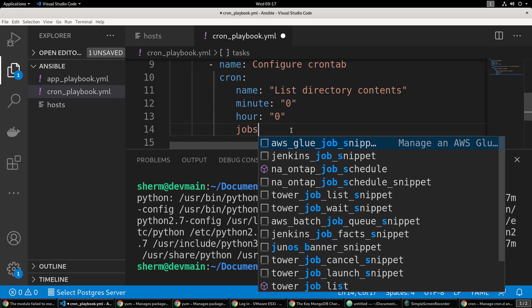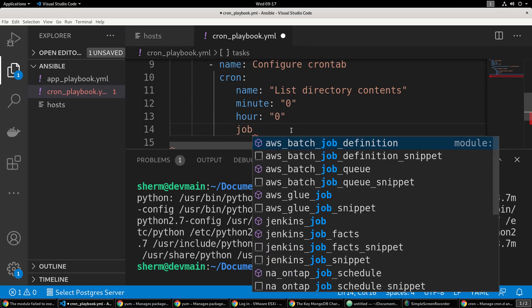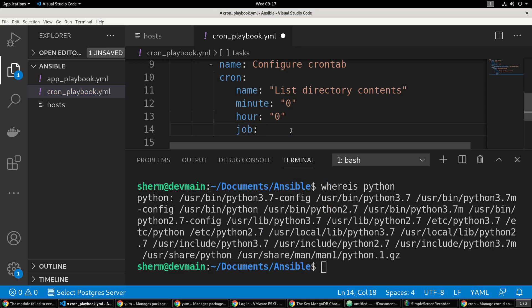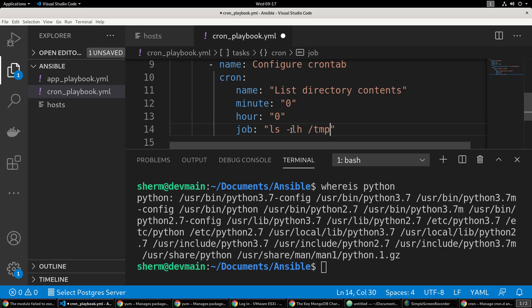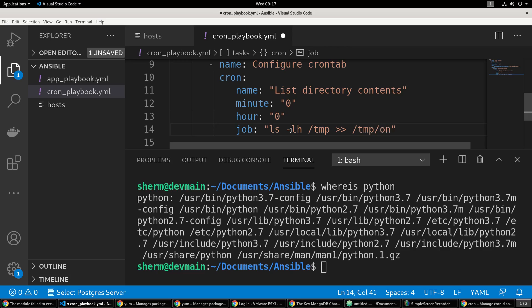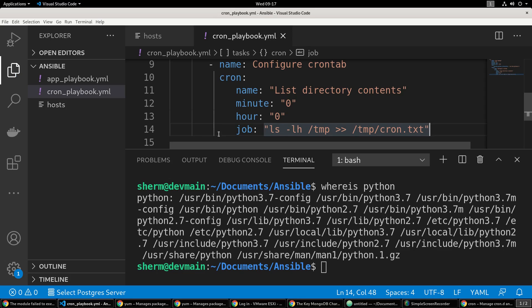Then we're going to have to put our job execution. We're going to list the temp directory and shoot that out to a file in the temp directory. We're going to call it cron.txt and we're just going to go ahead and save it.